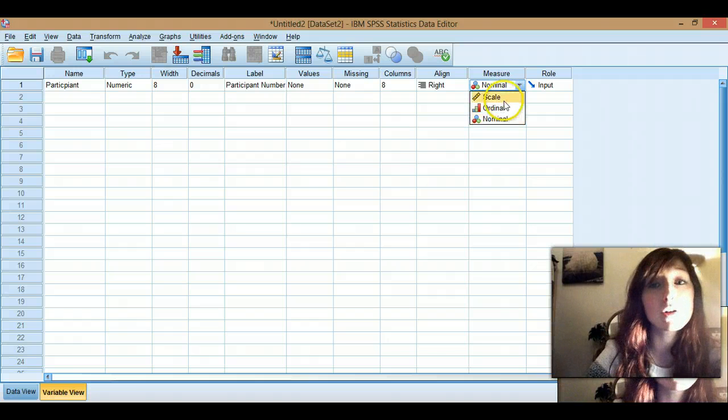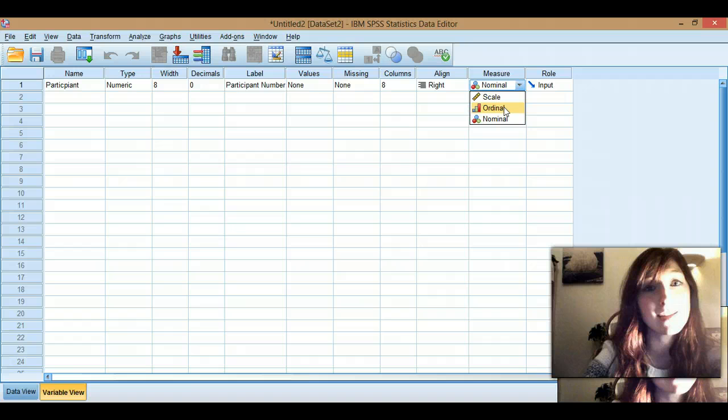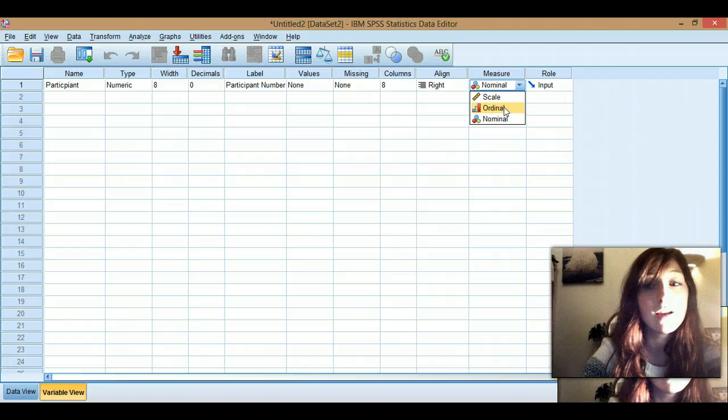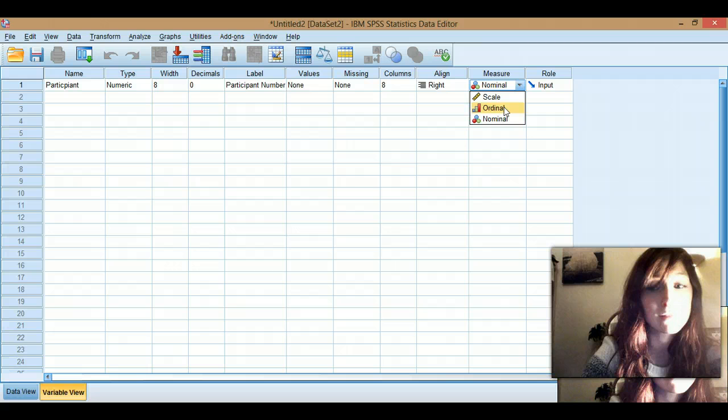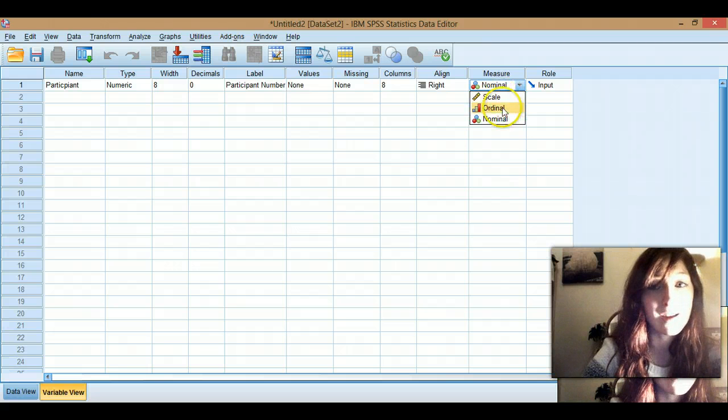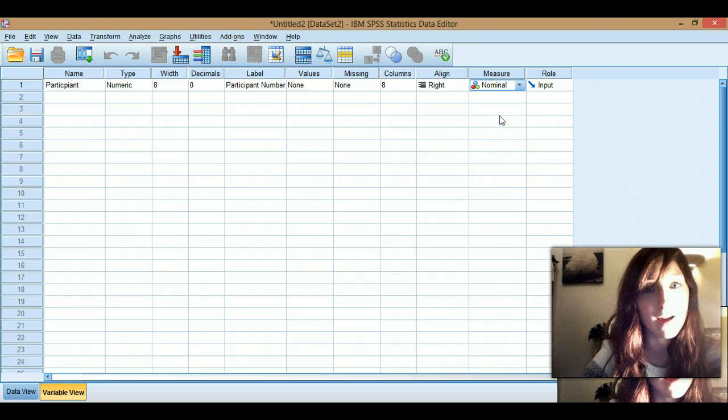You've also got ordinal data, which is rankings data. So if you had a rating scale, that would be ranking data, ordinal data. And yeah, it's not really too difficult once you've got the hang of it.